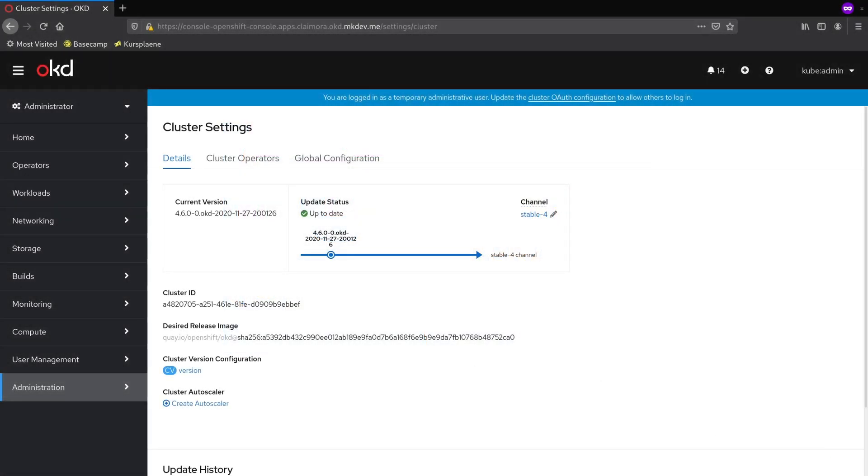I've installed a new cluster for this video, OKD version 4.6. You might notice that cluster starting page looks a bit nicer compared to the previous video.